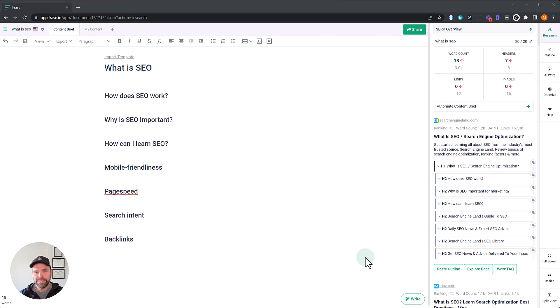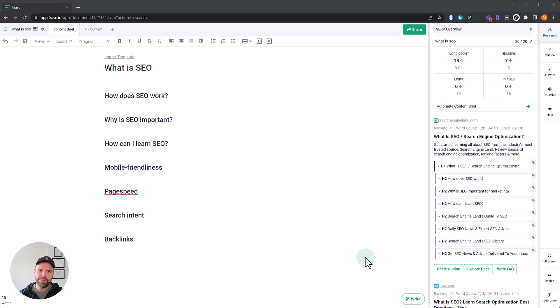Now, the previous lessons, we talked about the research components of phrase and the outline and the optimization. If you've missed any of those, in the description below, there's a link. Definitely check it out. You can watch any of them at your leisure. There's a lot of value in them. Don't miss out.